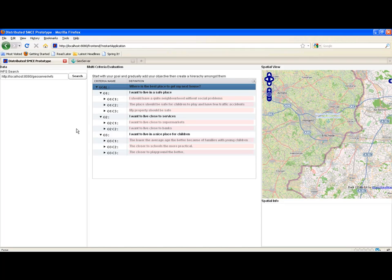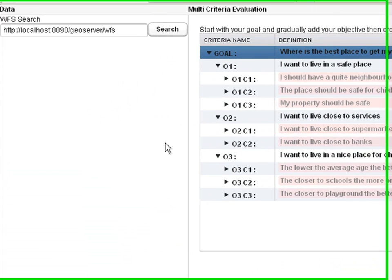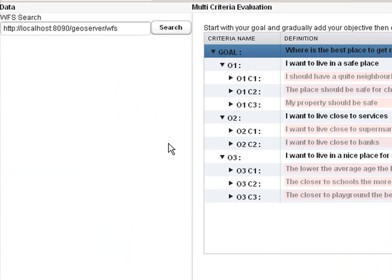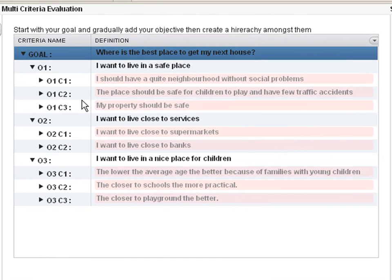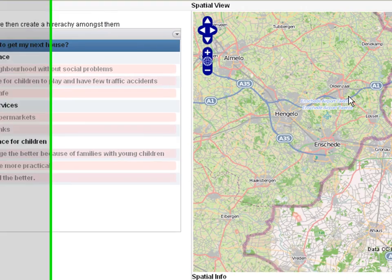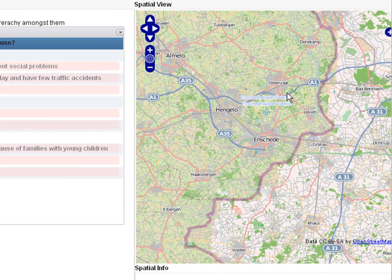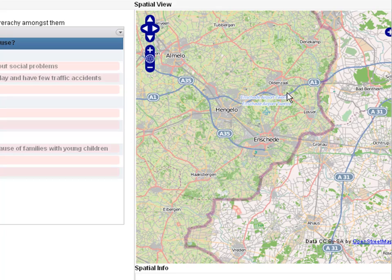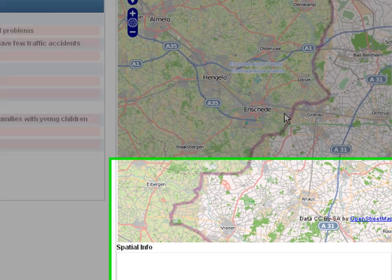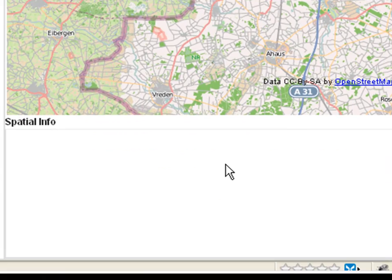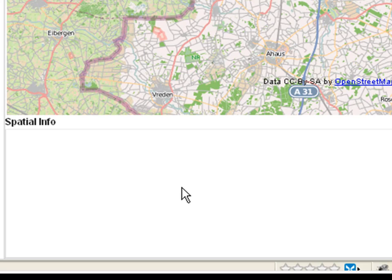On this screen, you can see three main panels. To the left, you see the data panel. In the middle, you see the multi-criteria evaluation panel. And to the right, you get the spatial view. And below, you have the spatial info panel.